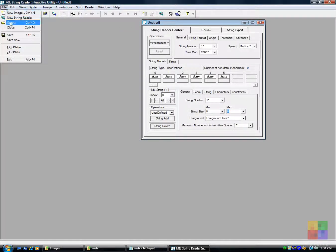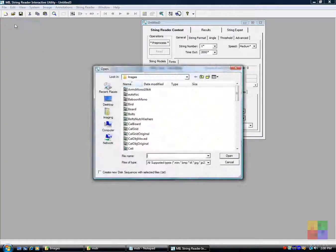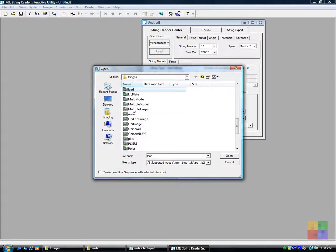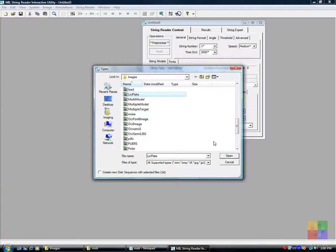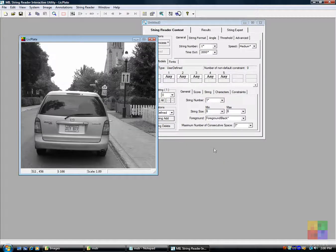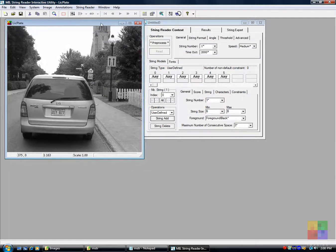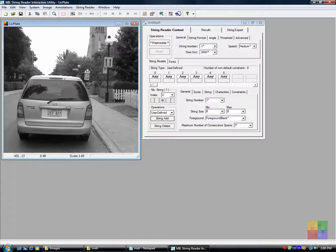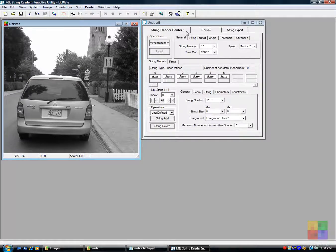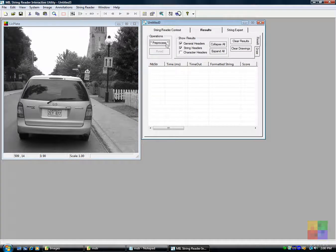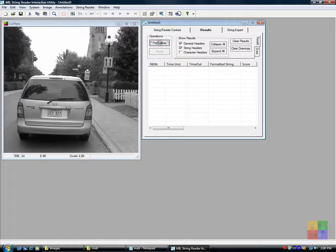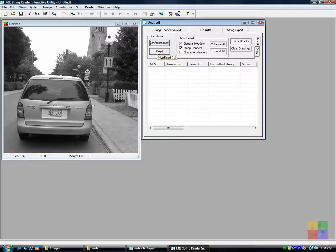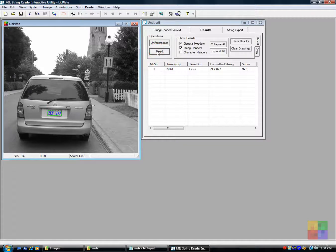We now load an image with a character string to read. We proceed to read the character string. The read results are provided in a table.